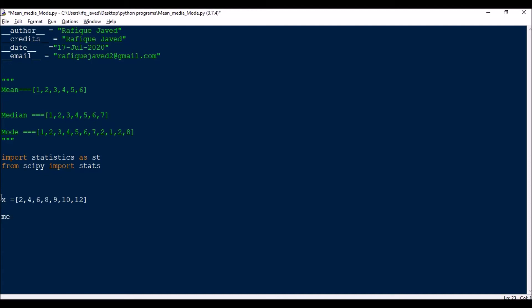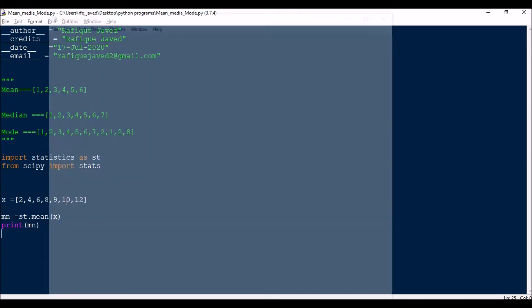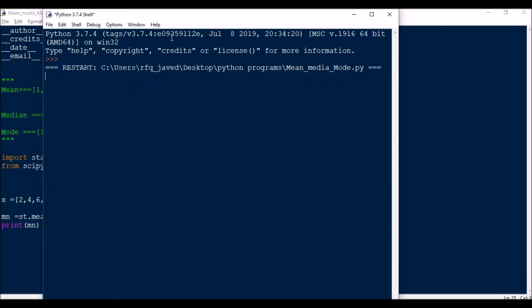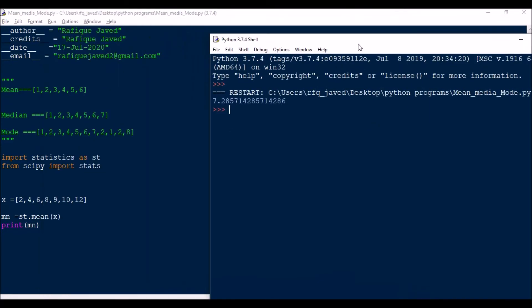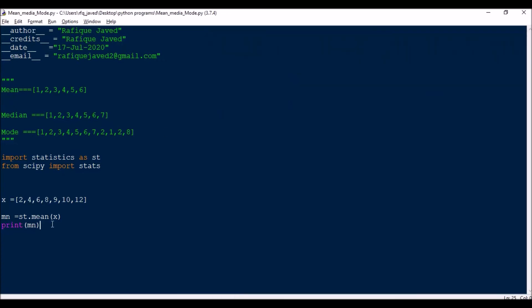Now I need to find the mean. Mean equals st.mean of x, then print. Let me run this code. The mean is the average, so the mean is 7.28, almost 7.3.